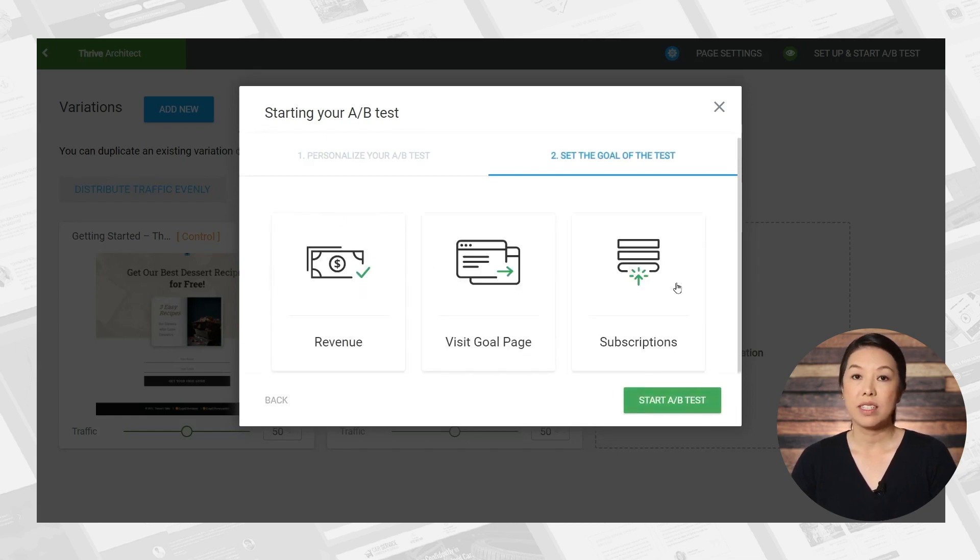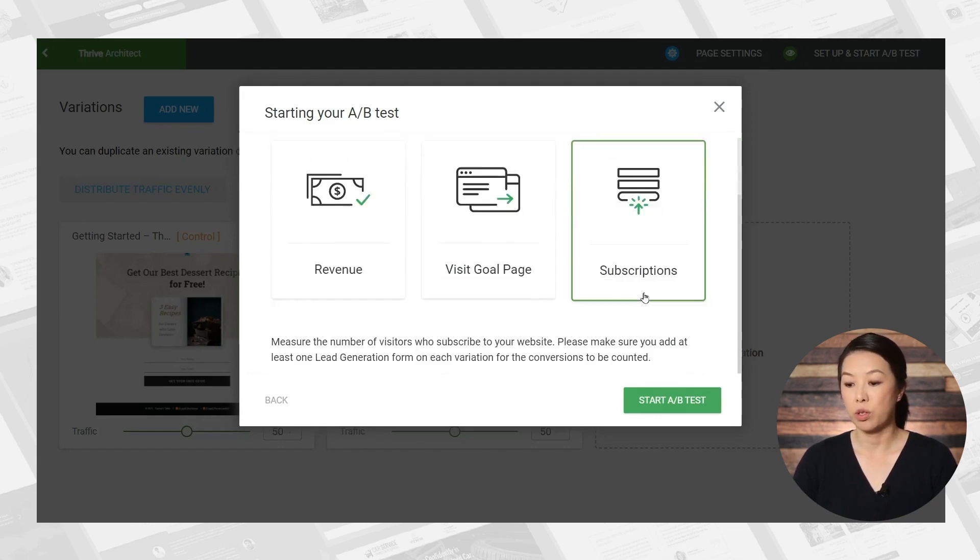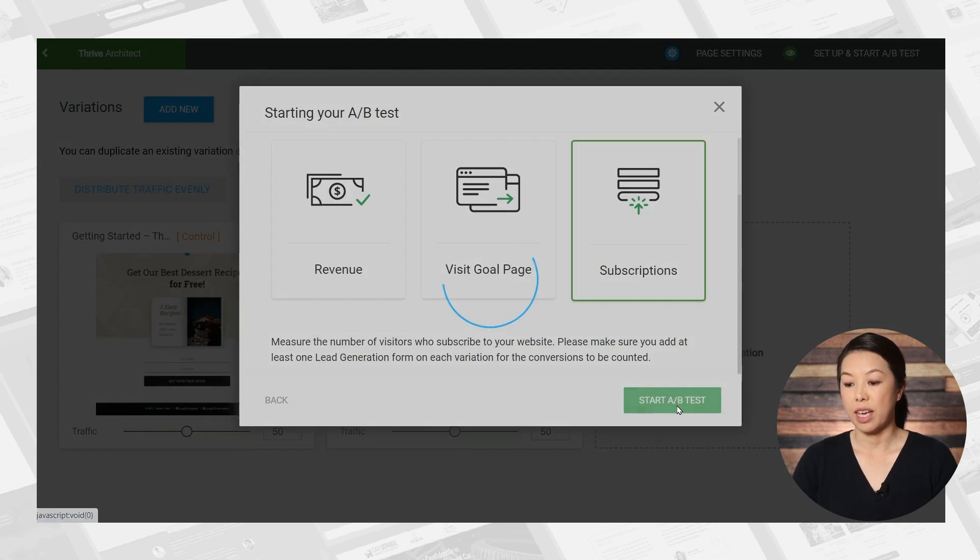And last, we'll have to set the goal of the test, we want more email list subscriptions. So we'll click start A/B test.